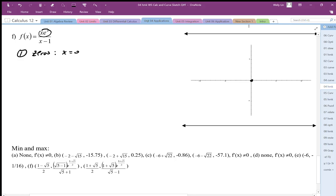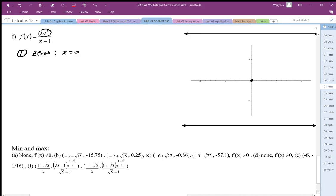Next, I'm going to look for a vertical asymptote. The vertical asymptote comes from the denominator, which is x − 1, so the vertical asymptote is at x = 1. I'm going to sketch that in on the graph now.